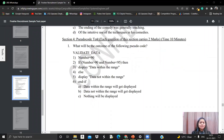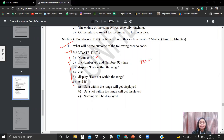Here we are with the first pseudocode question. This is a validate data question with the given pseudocode. We have number equals to 90, and they have checked an if statement where they said if number is greater than 90 — that is, if 90 is greater than 90 — and if 90 is less than 95, so it is inside the if statement.